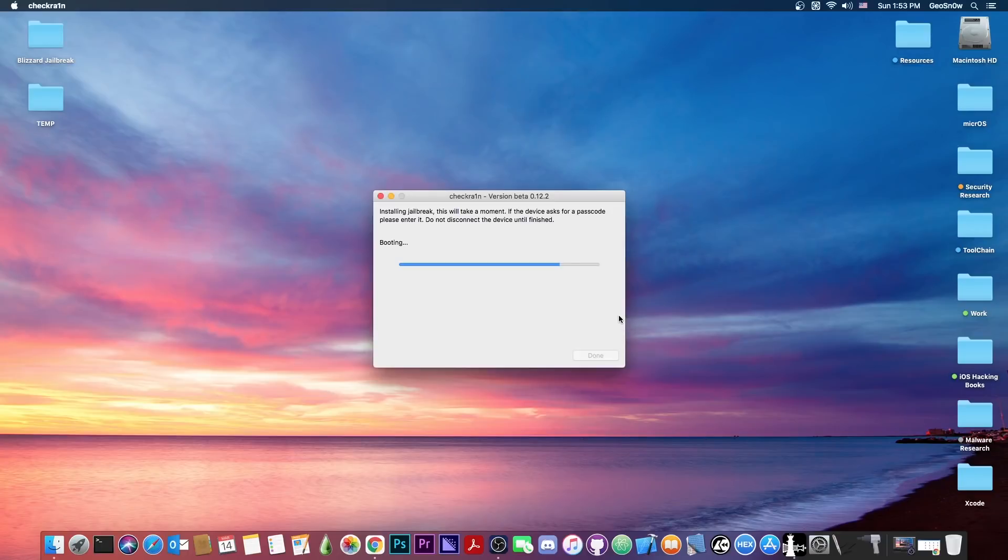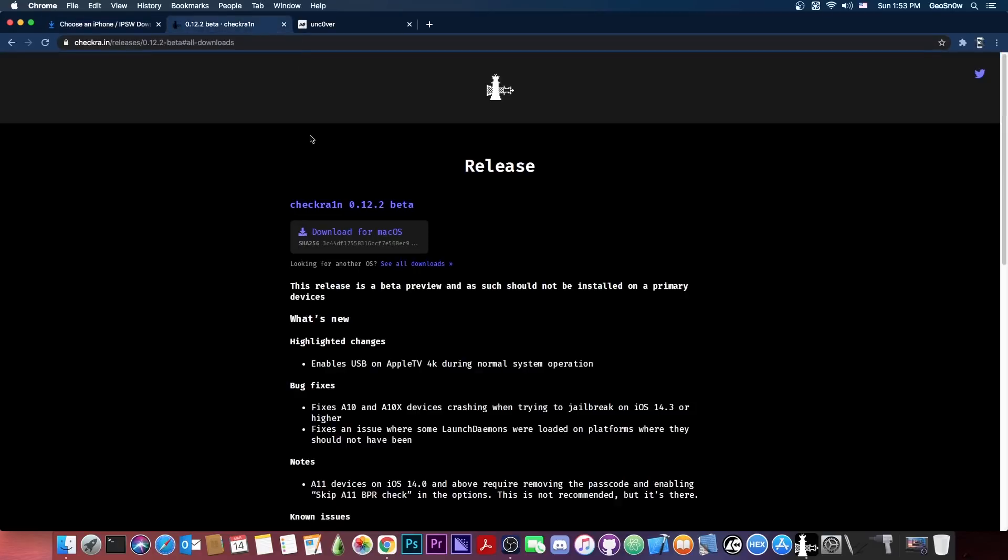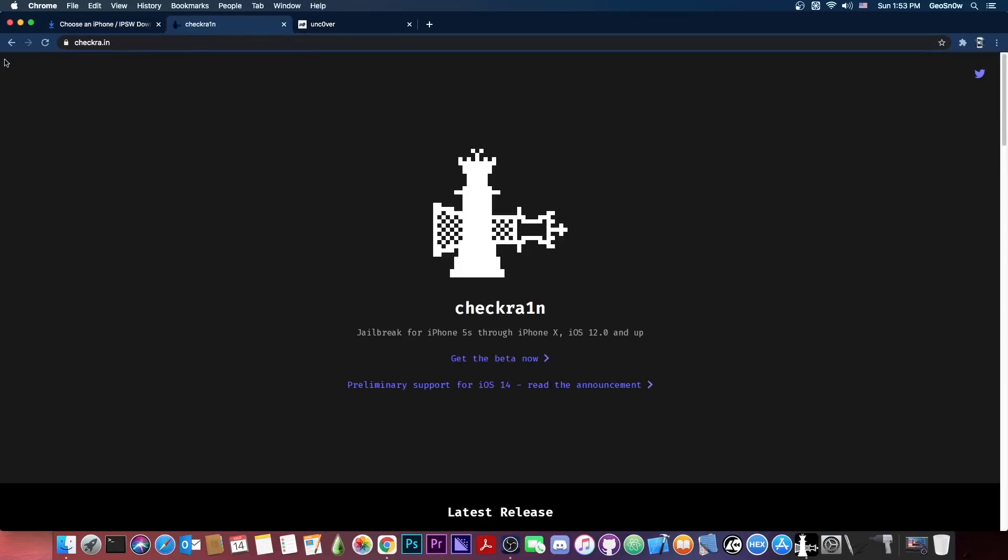Now, if it's the first time you jailbreak, you're going to have to install Cydia yourself from the CheckRain application. I'm going to go to the device and show you exactly how to do that in a couple of seconds. But yeah, another thing to mention, the official CheckRain website is CheckRain.in.